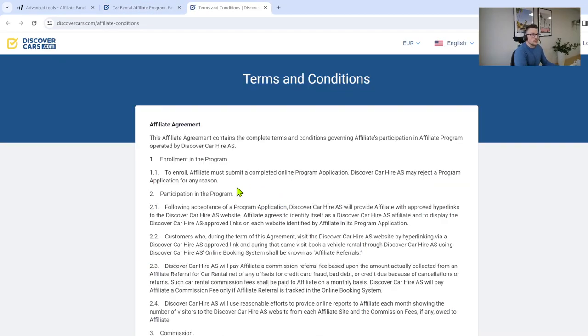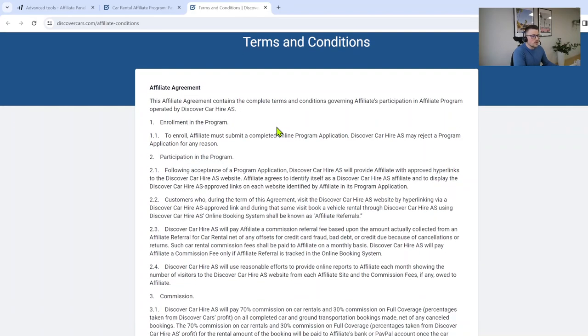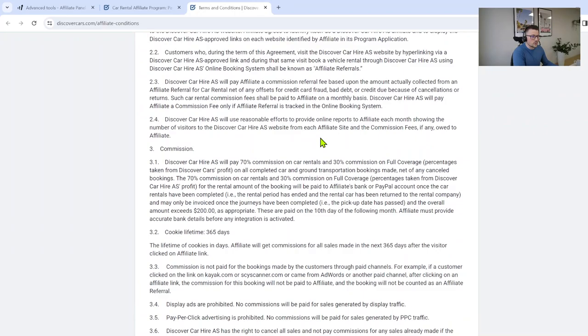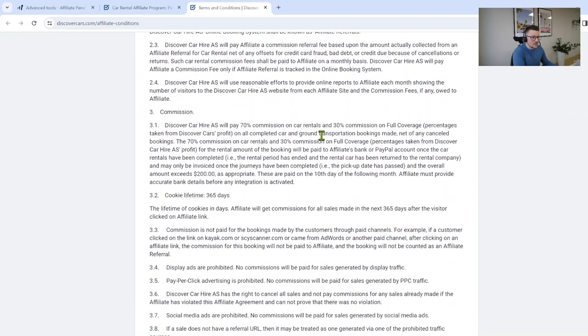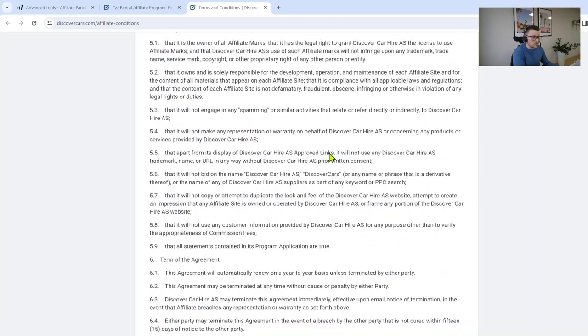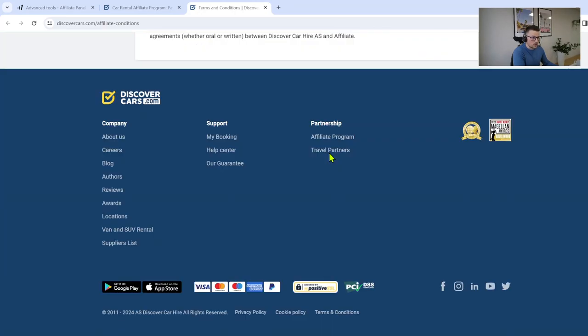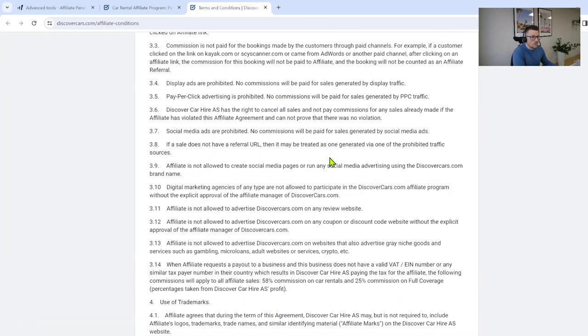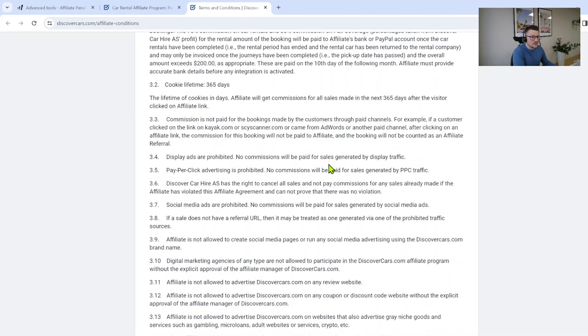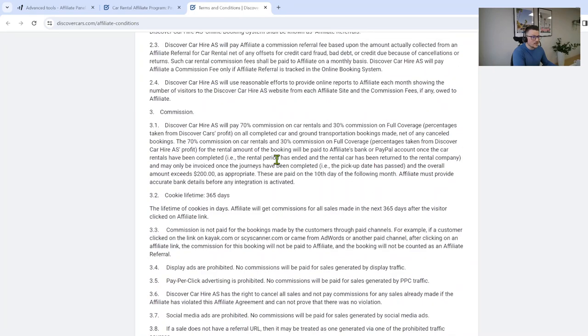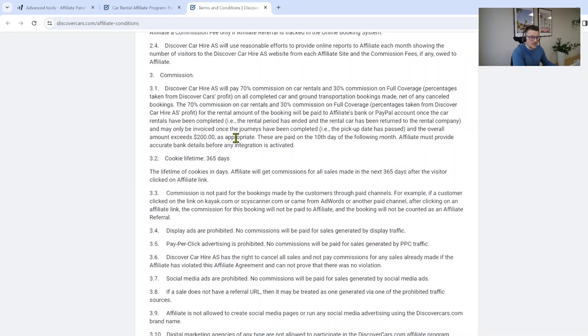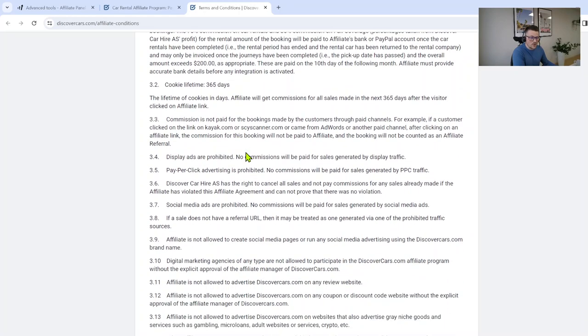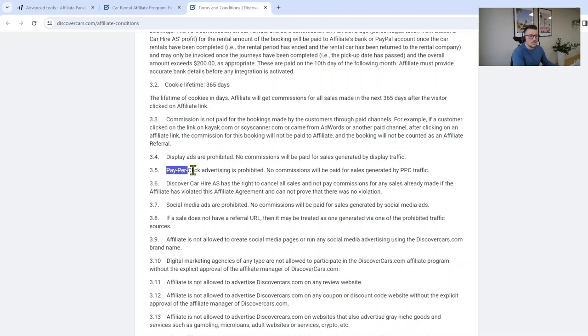Click on it. It will open in a separate window. There are lots of important information. It's not a long document at all so we can read. Very important is category number three about commission. Here we have everything that's prohibited. Display ads are prohibited, pay-per-click advertising is prohibited as well.